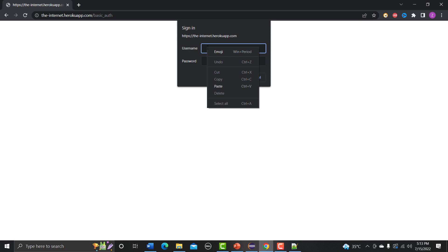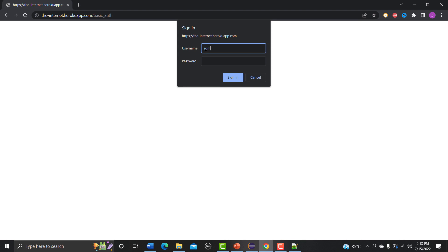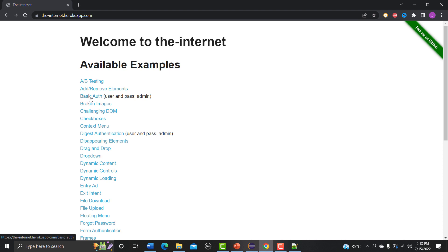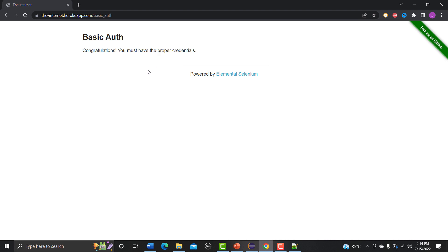The problem here is that if you click on the popup you cannot inspect it, and if we cannot inspect it, that means we cannot find these fields using driver.findElements. So we need to go with a different approach. They have already provided the username and password, which is 'admin' and 'admin'. After signing in we get the message 'Congratulations, you must have proper credentials.' This is basic authentication — since we already provided credentials it takes us directly to the congratulations message.